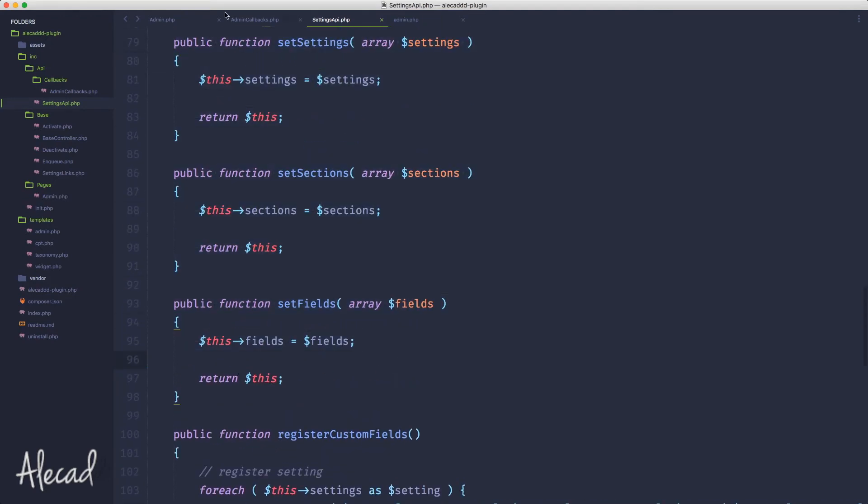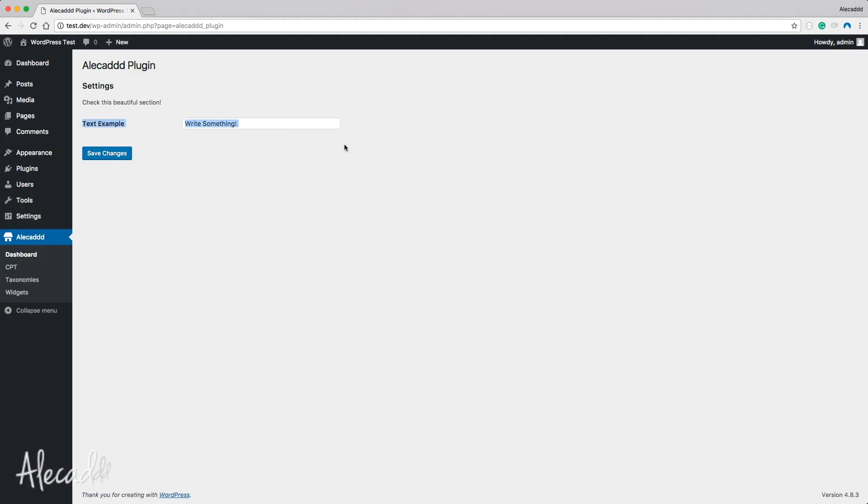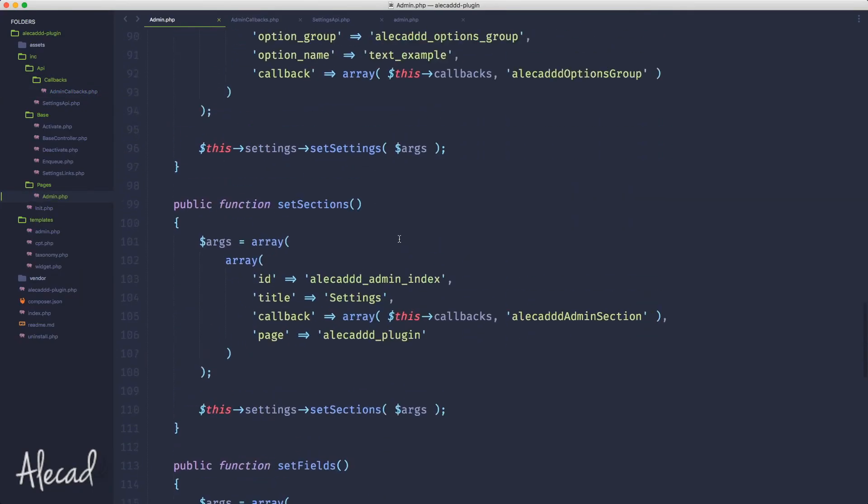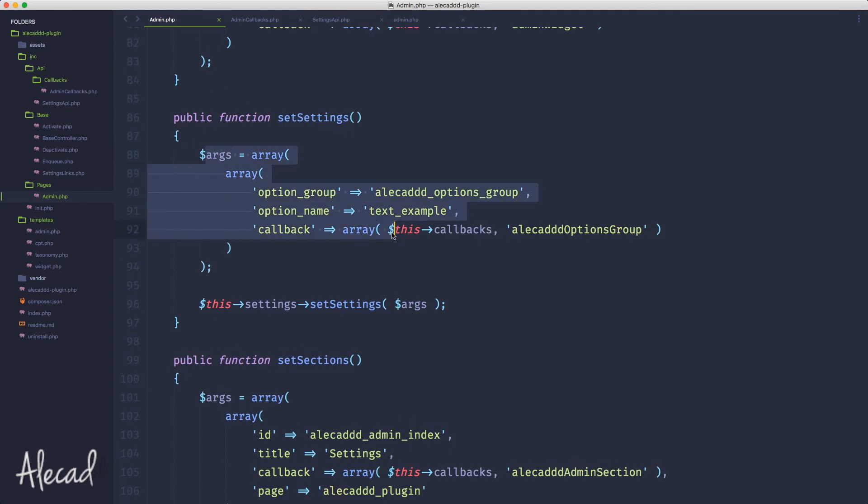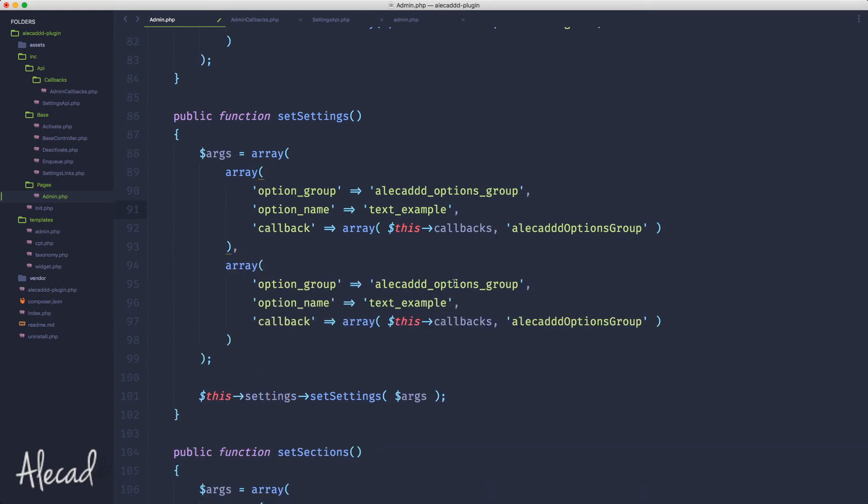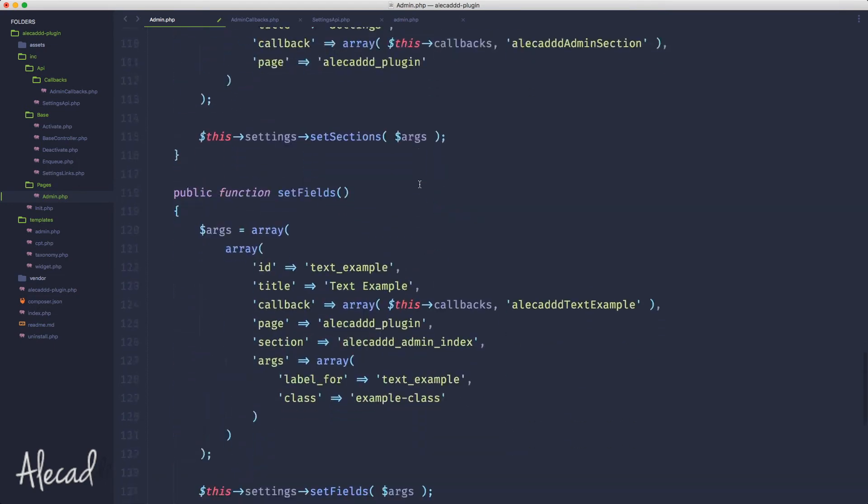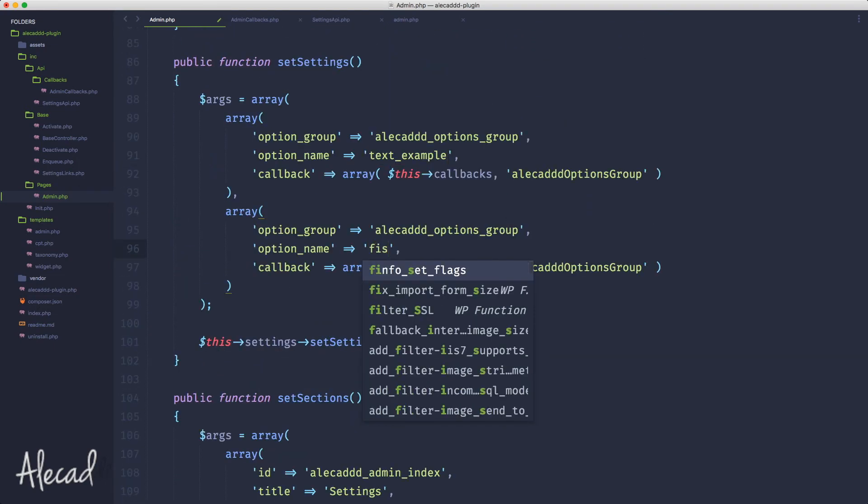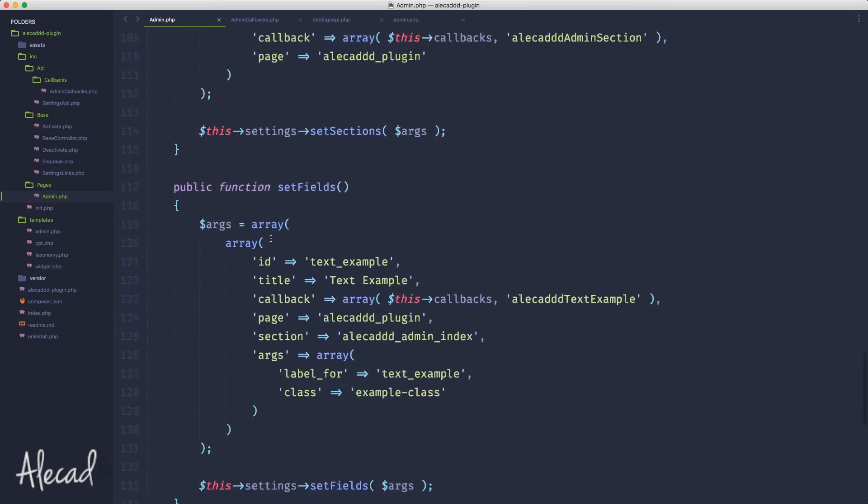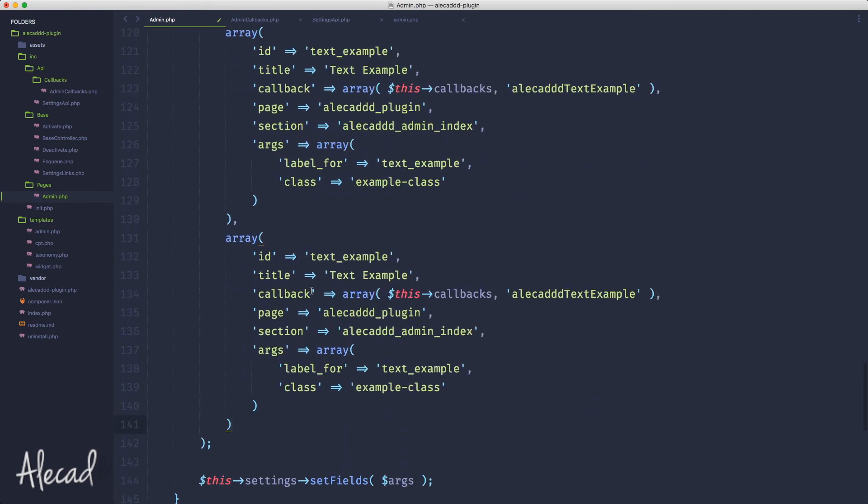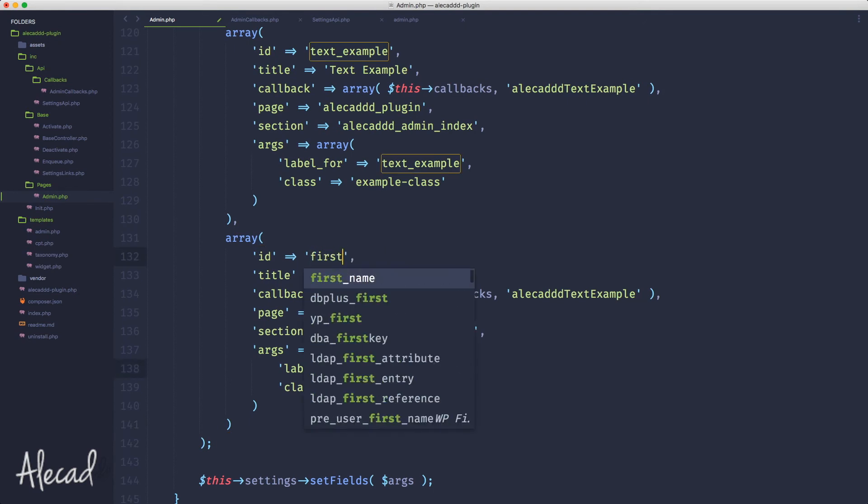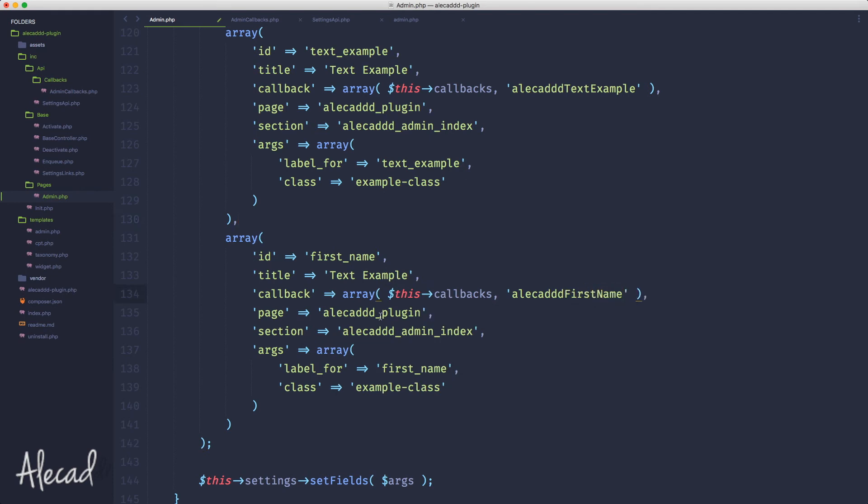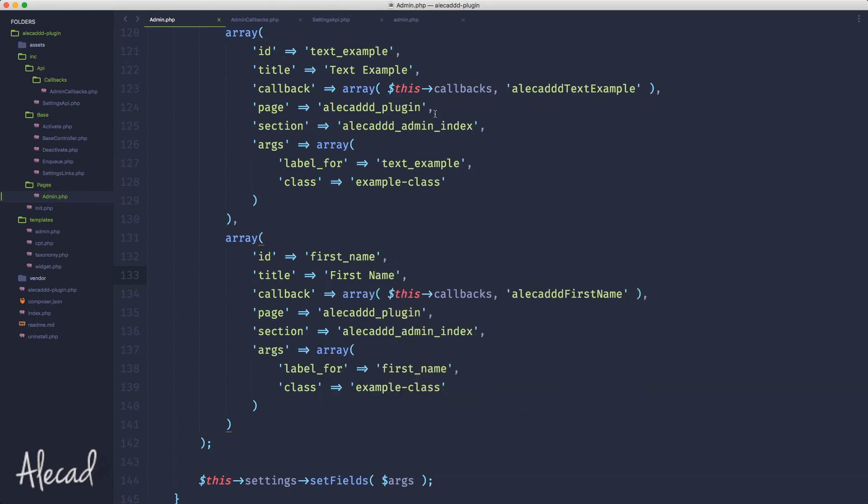...called like first_name inside this section, the only thing that I need to do is go inside my administration area and update the array of the settings. Let's declare another array here, so let's put a comma, array. Option group the same - I need to maintain the same option group. The option name is going to be like first_name, and I don't want to pass any callback so I can leave it completely empty. Then I want to update the fields, so the fields instead of text example I can update it to first_name. And here this is alicad_first_name, alicad_plugin. Let's maintain everything else. Label for first_name, first_name, and the title is going to be first_name.